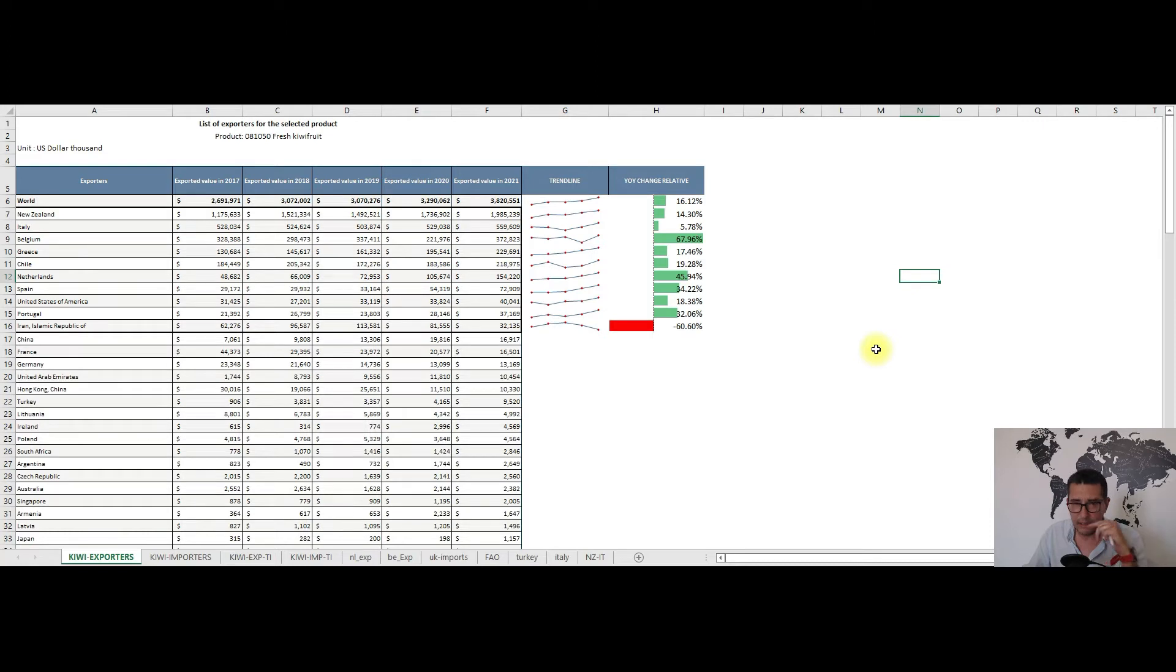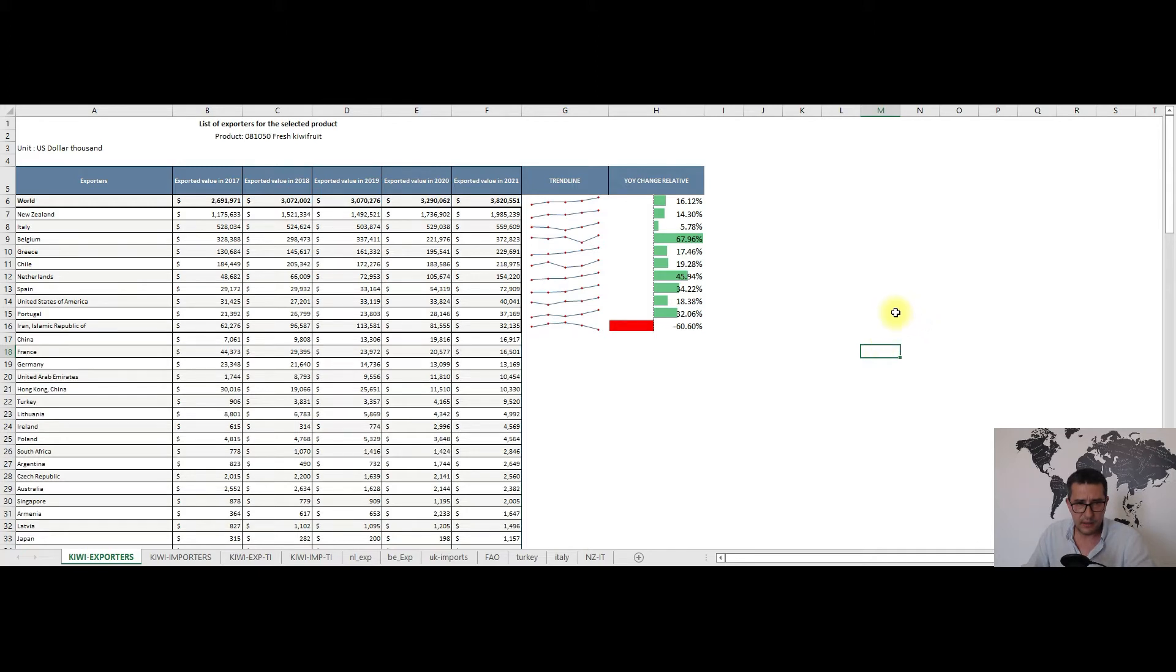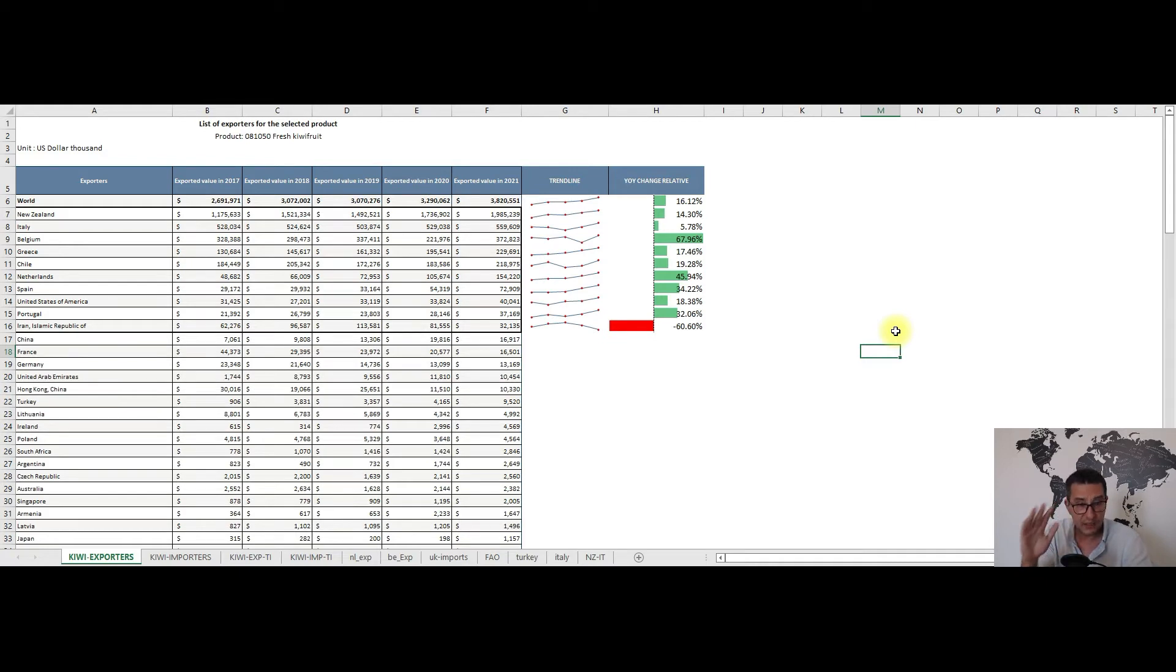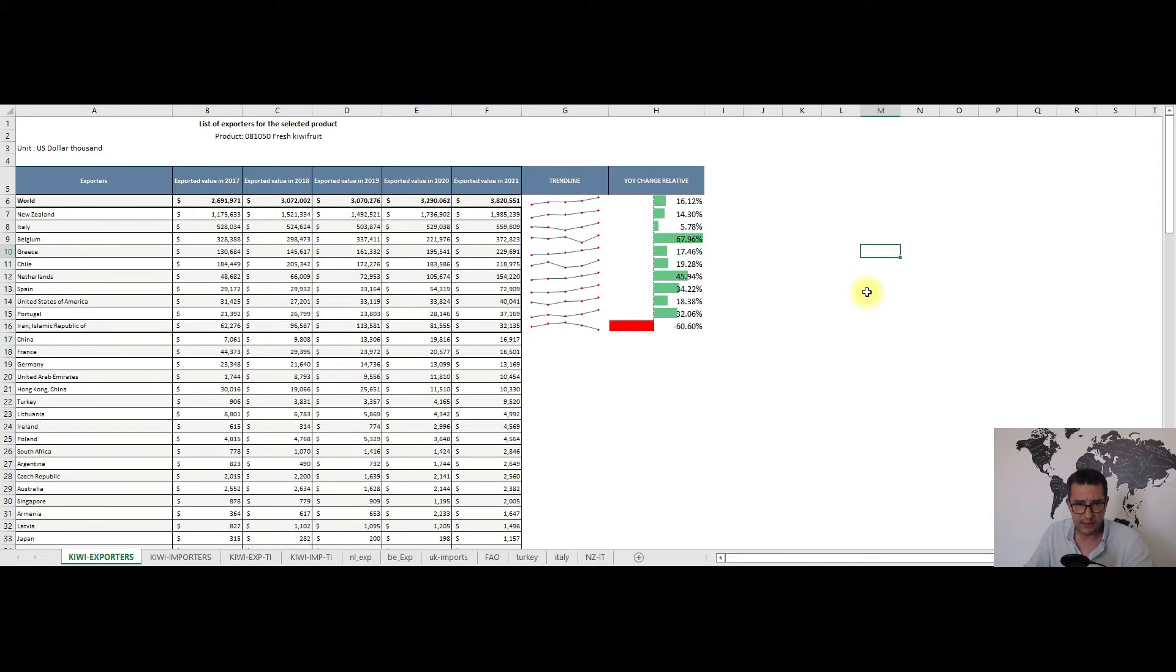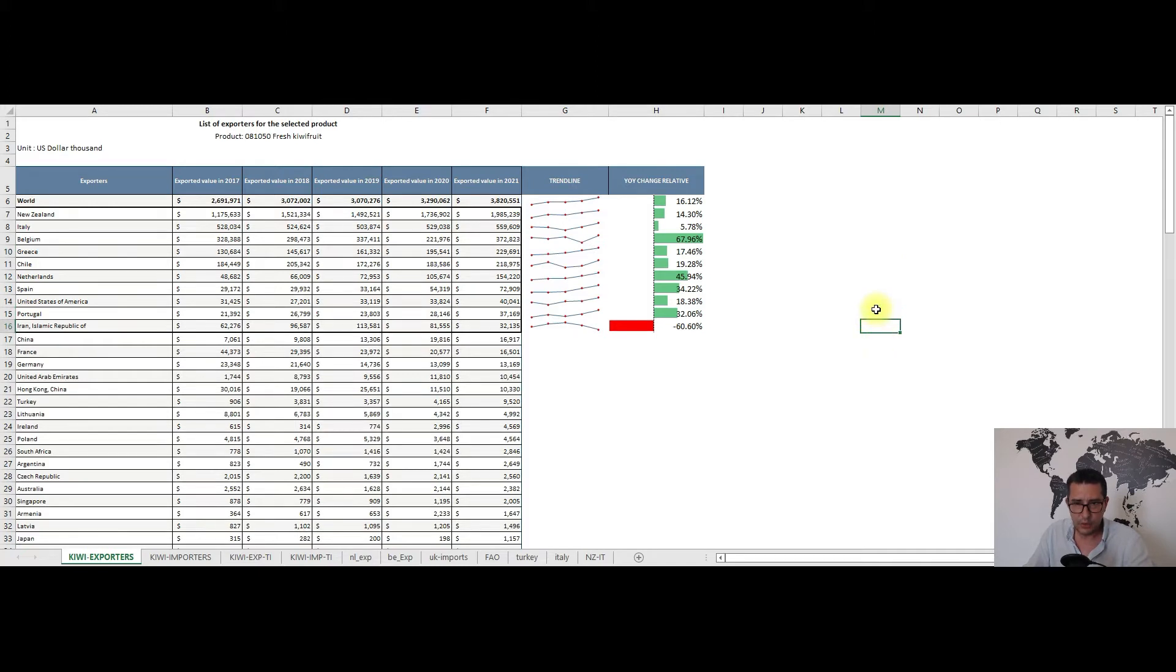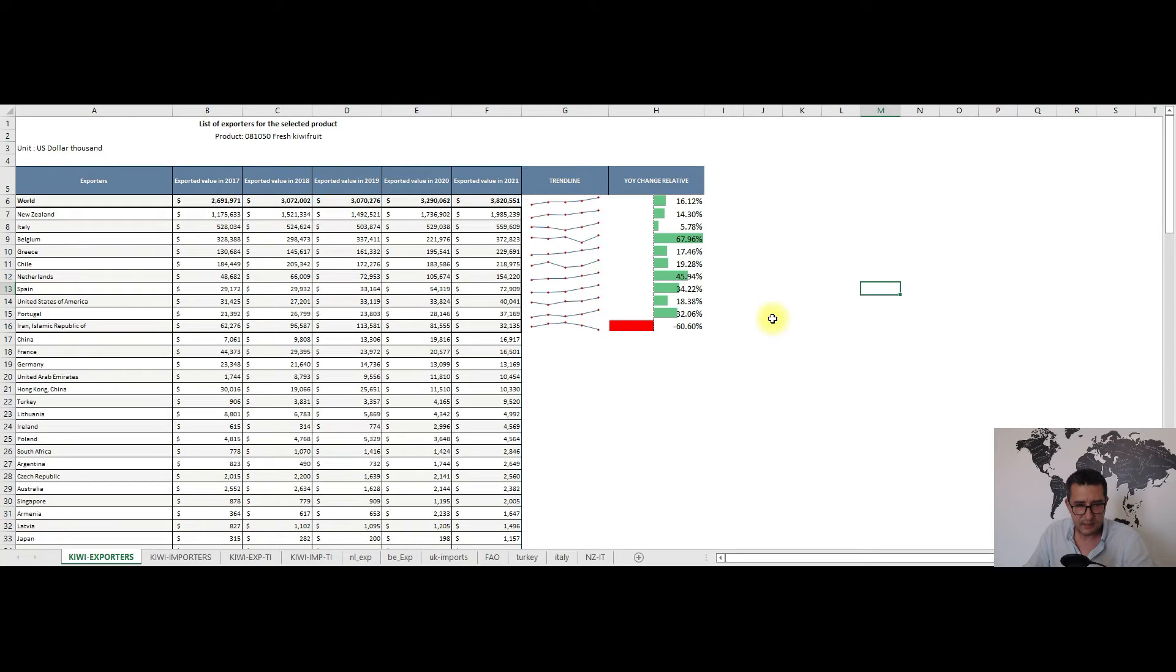Iran's exports plummeted to just 32 million dollars in 2021. In terms of year-on-year changes worldwide there is a 16% increase with big positive changes in relation with Belgium, the Netherlands, Spain or Portugal, all above the 30% mark. The biggest decrease, considering only the top 10 exporters here, was in relation with Iran whose exports shrunk 60% which is quite a lot, almost 50 million dollars in absolute terms. Sadly I don't know if this is because of a bad year in terms of crops or something more structural happened in Iran.